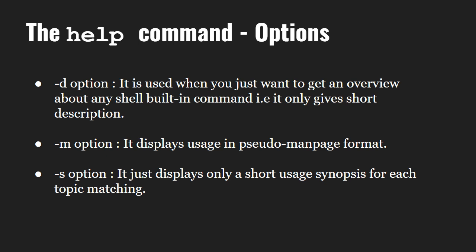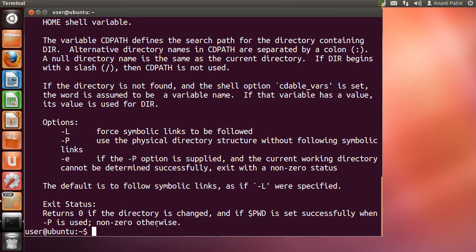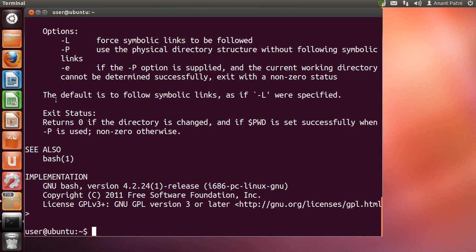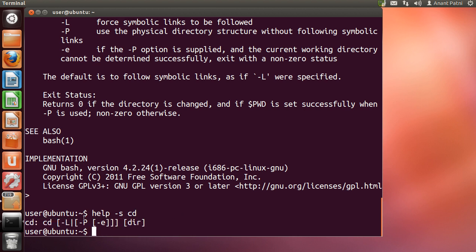Let us see all of them in action. 'help -d cd' — as you can see it shows us that cd changes the shell working directory. 'help -m cd' gives us the output in the form of a manual page. 'help -s cd' gives us the syntax of the cd command, and these are the options which you can use with cd.